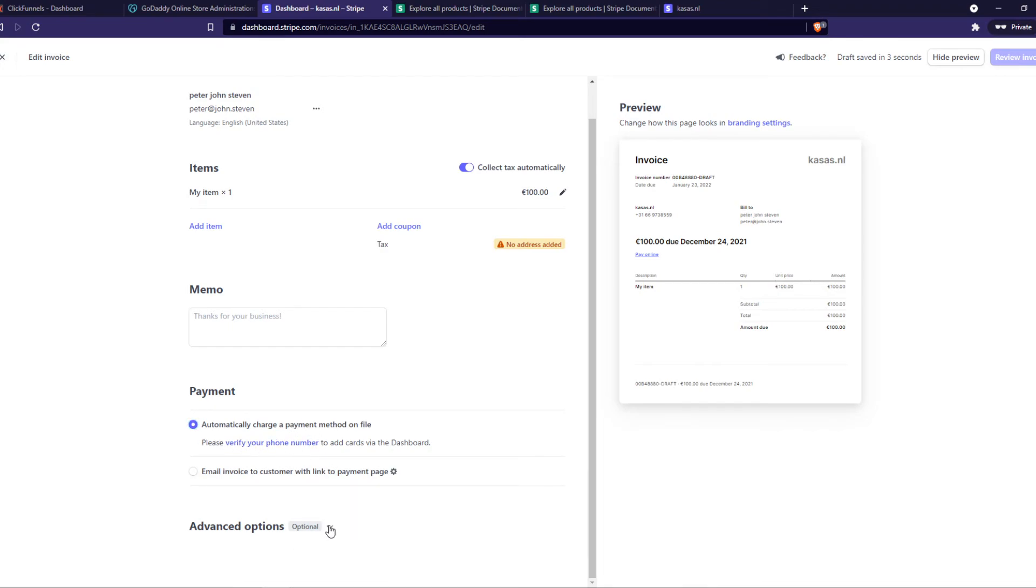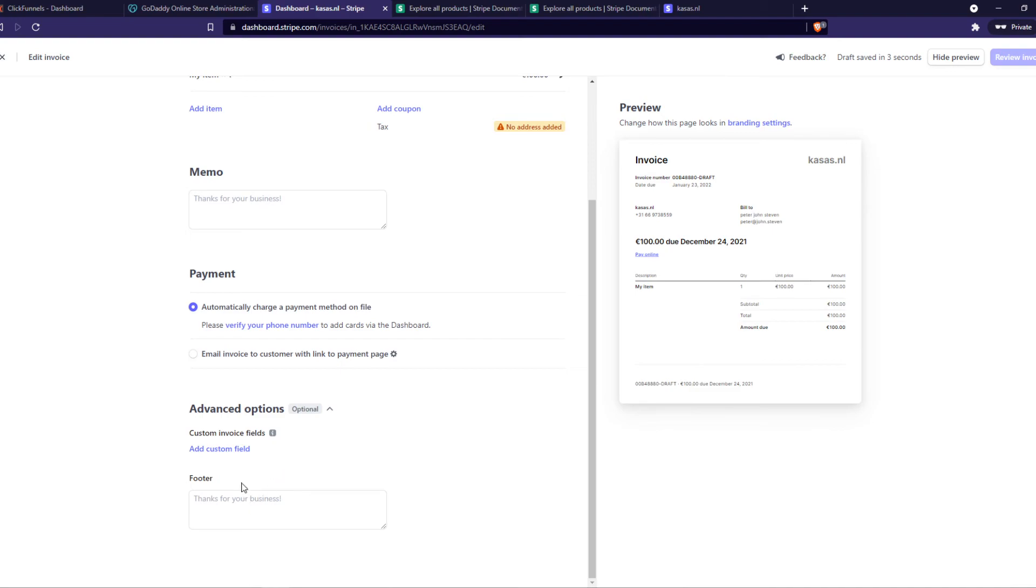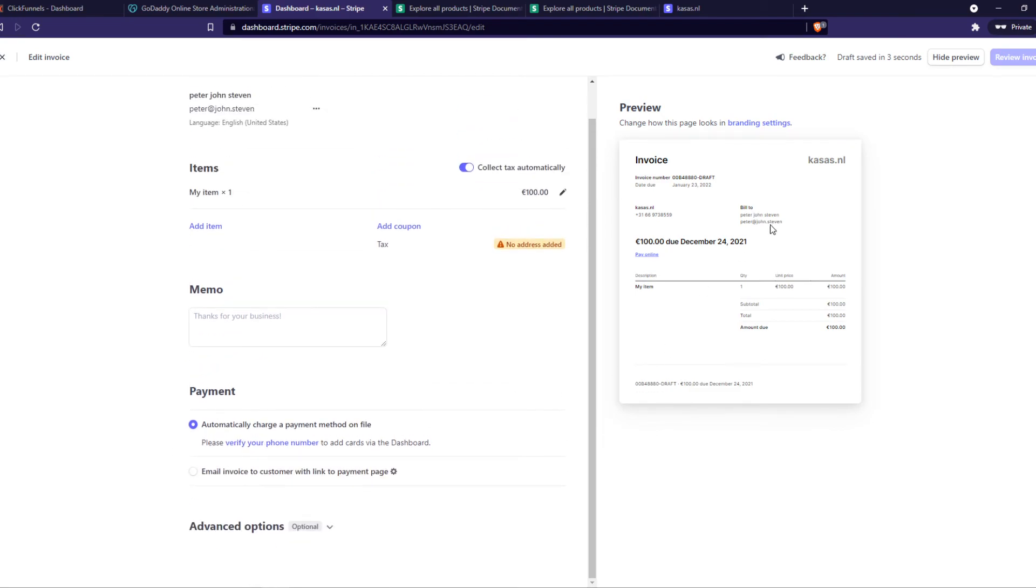Advanced options—just leave it like that. And this is basically the invoice.